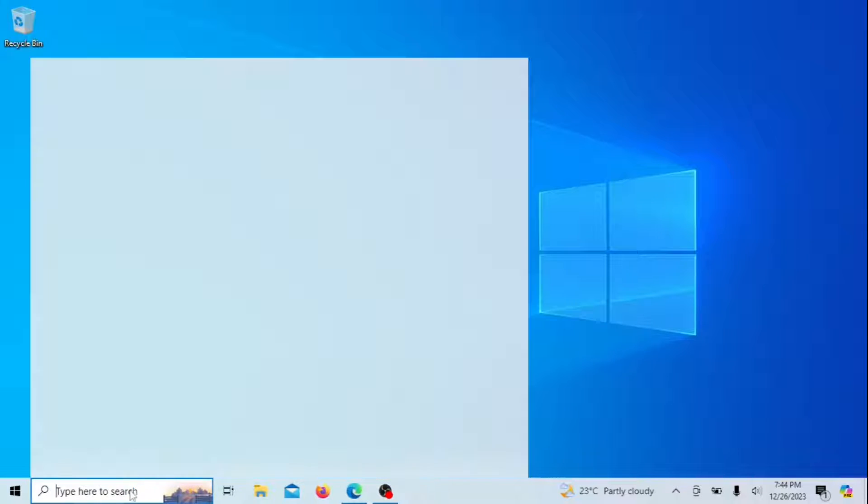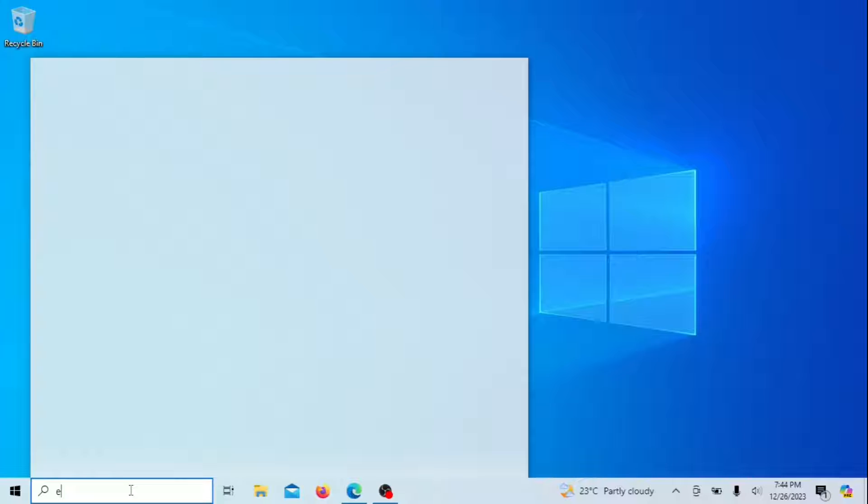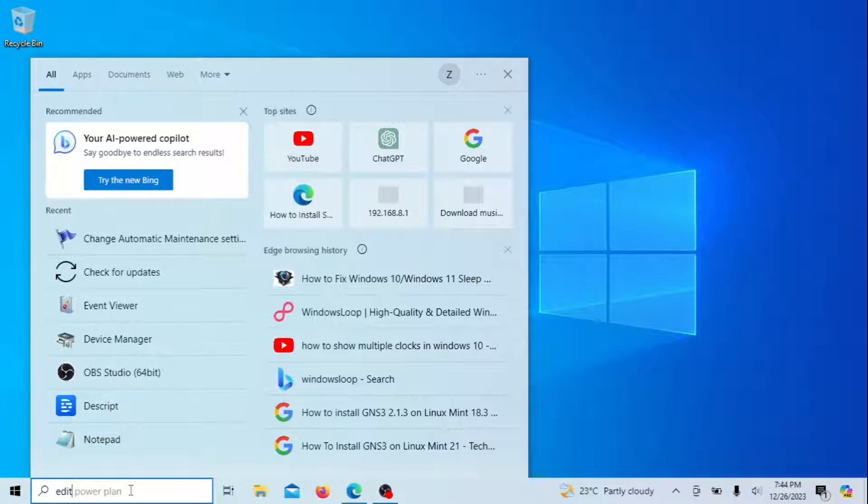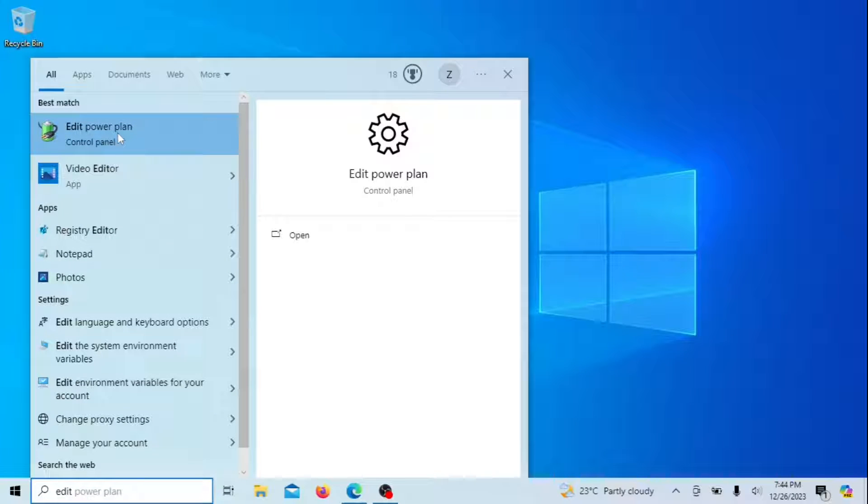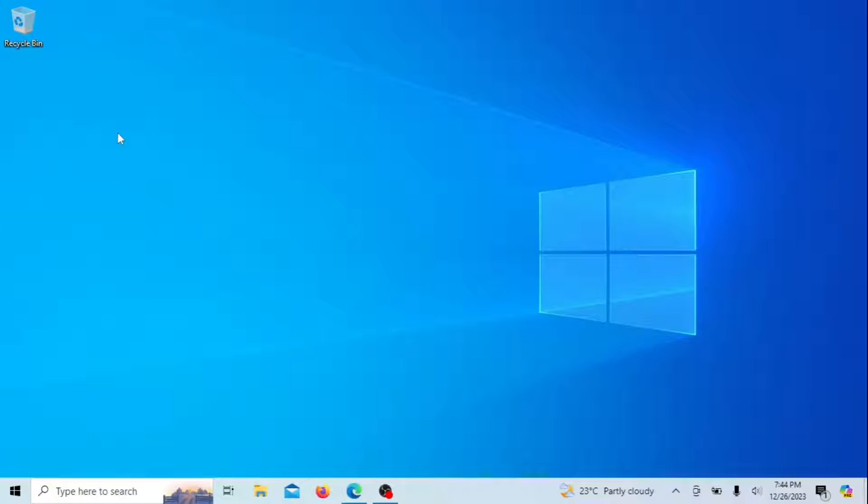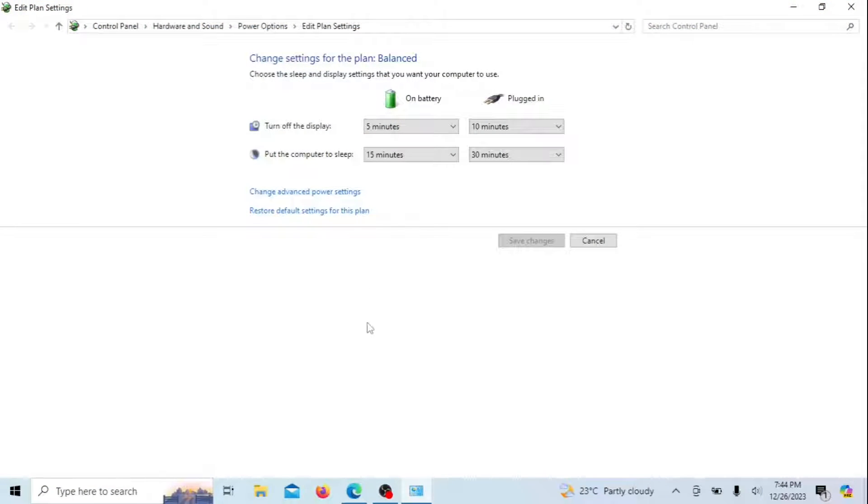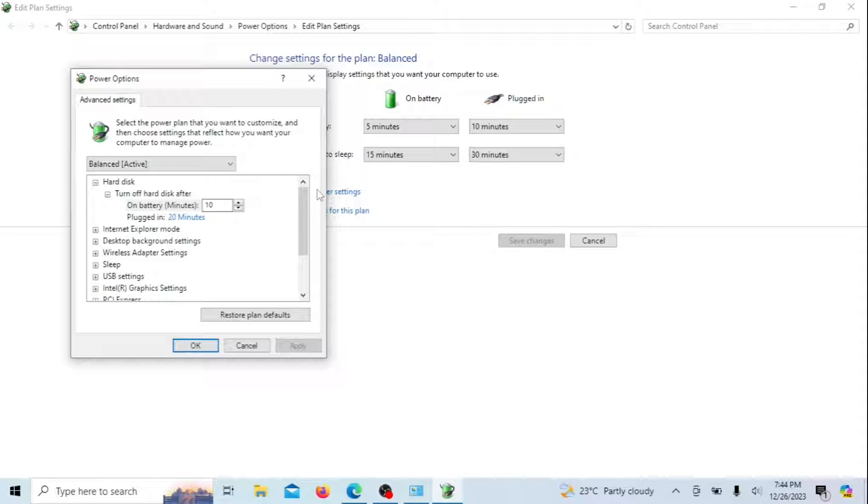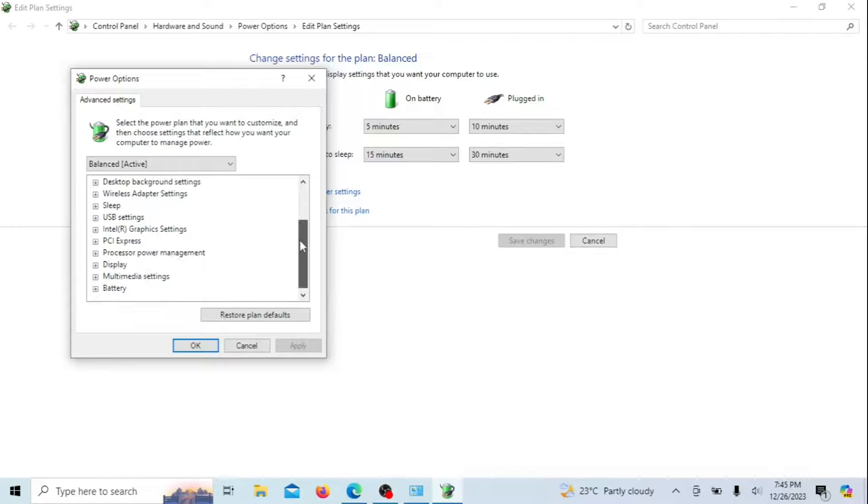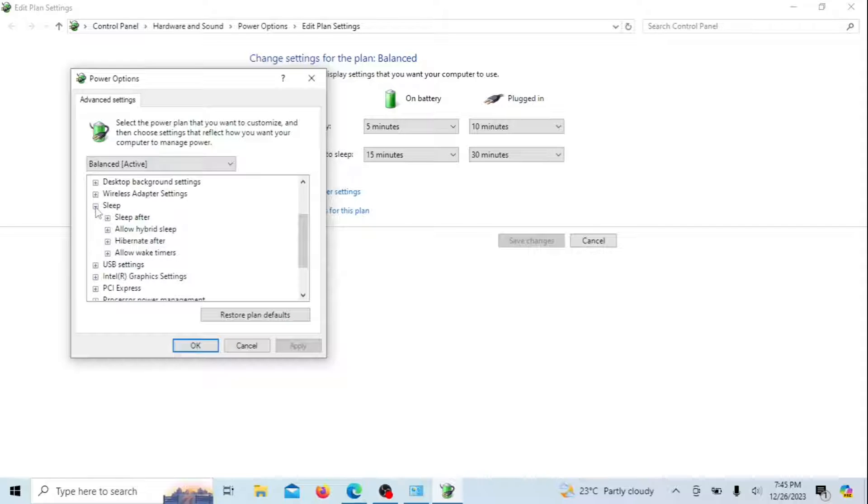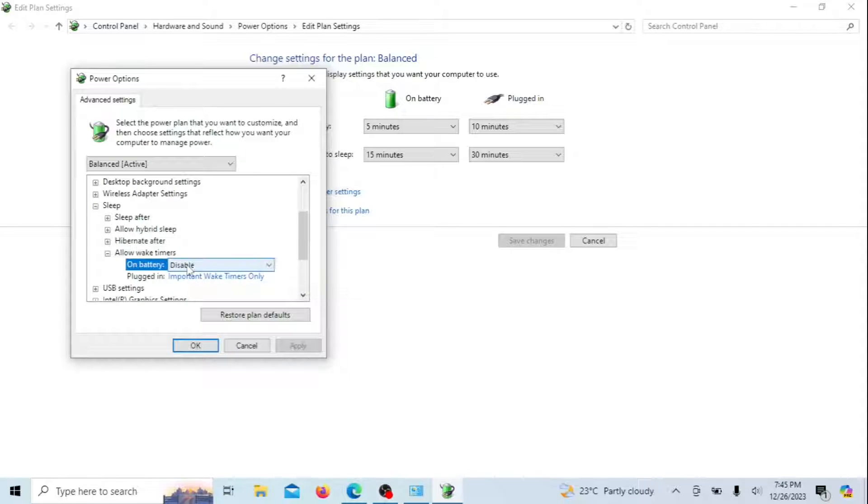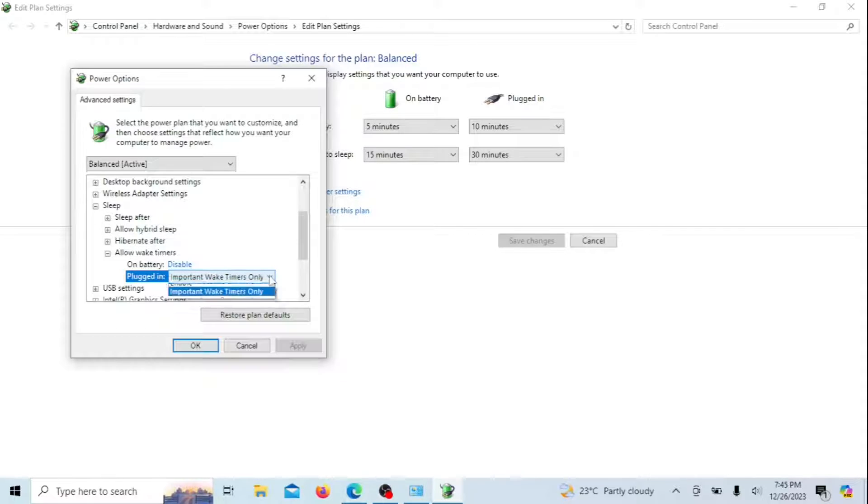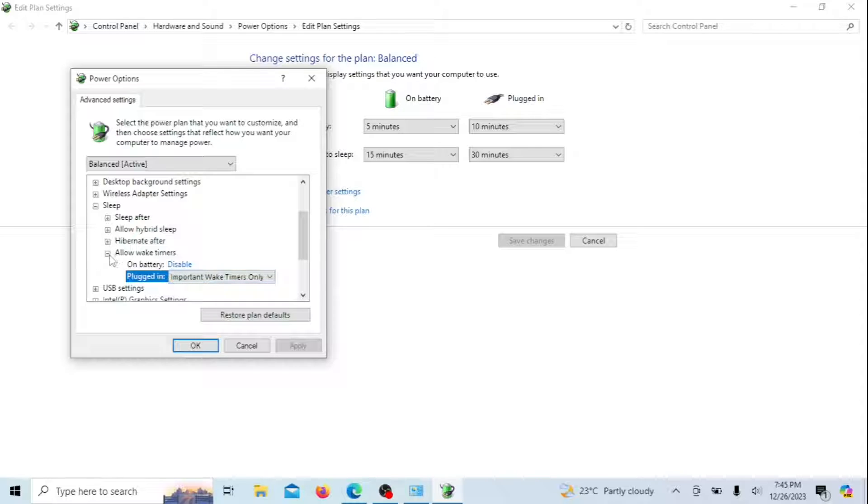Also, if you disable wake timers, this is a step that can help prevent your Windows PC from randomly waking up from sleep mode. Wake timers are scheduled tasks or events in the Windows operating system that can wake up a computer from sleep or hibernation. These tasks are designed to perform specific actions at a predetermined time, even if the computer is in a low-power state. The purpose of wake timers is to allow certain system activities, updates, or maintenance tasks to take place without requiring the user to manually wake up the computer. Expand Sleep and then Allow Wake Timers. Choose Disable for both On Battery and Plugged In options.